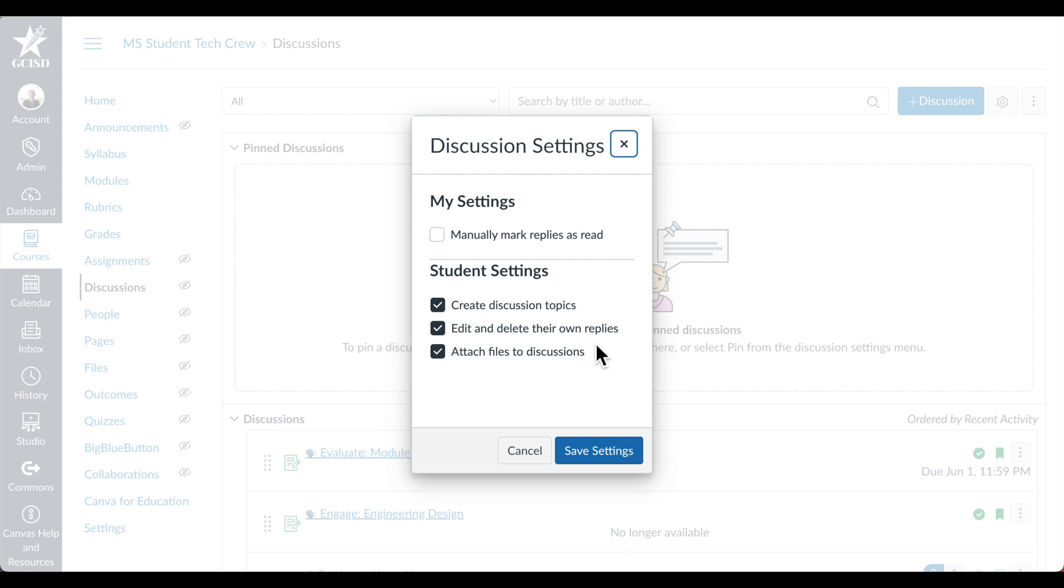Under Student Settings, you can allow students to create discussion topics of their own, edit and delete their own replies, and attach files to discussions. This is great for creating robust discussions among students in Canvas.